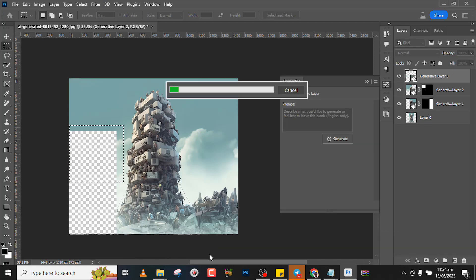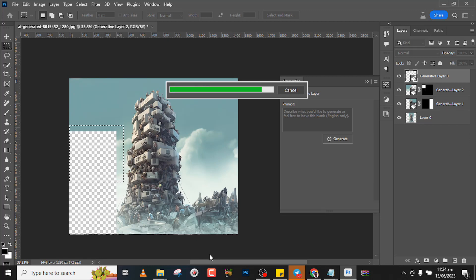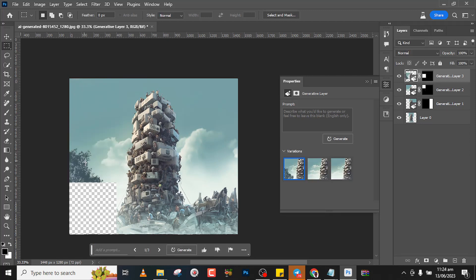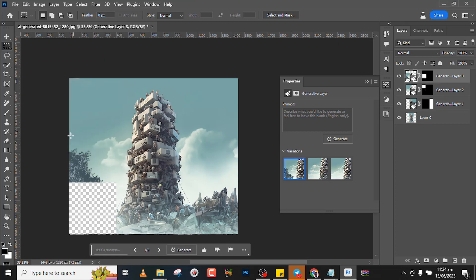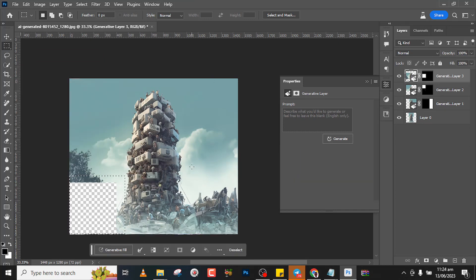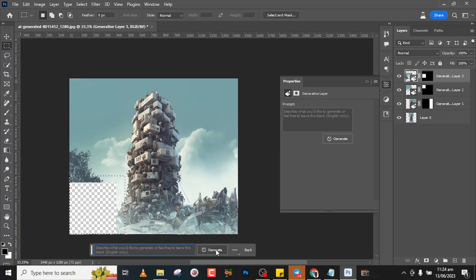Interesting. So you could see it's also bringing some kind of, we don't know what it is, it might be a tree. But then we'll click over here, repeat the exact same process again, and then click on generative fill, click on generate.